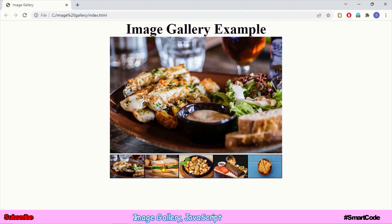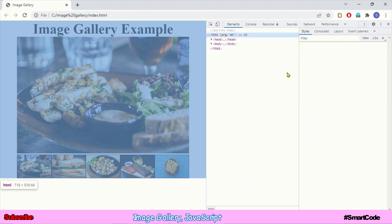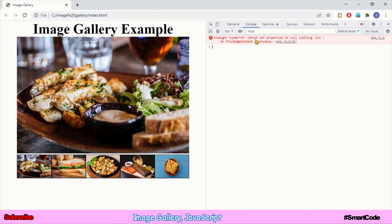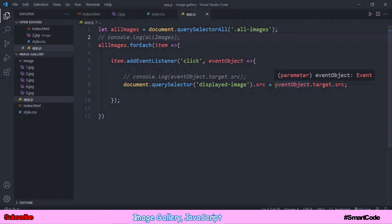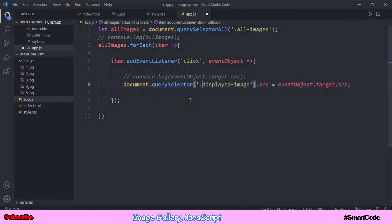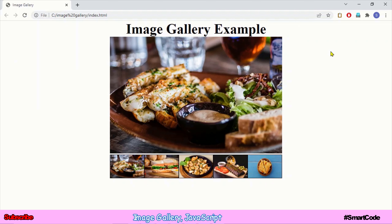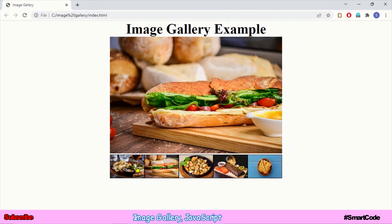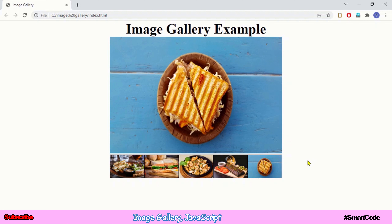Something is wrong — let me check. There's a typo: querySelector matches CSS selectors, and 'displayed image' is a class selector, so it needs a dot prefix. After adding the dot, save and refresh the page — the error is gone. It's working perfectly fine. That was a simple tutorial on image gallery. Don't forget to like the video, subscribe to the channel, and leave comments. I'll see you in another tutorial — thanks for watching.